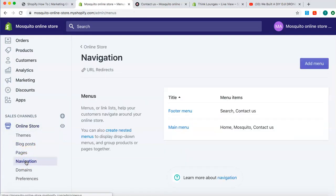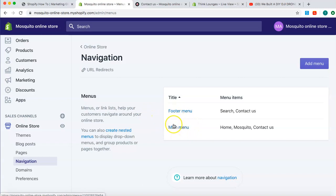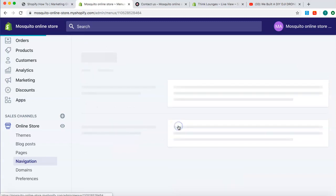Now, this is just referring to your menu. There's two menus, remember guys. This one up the top, which is your main menu, and this one down the bottom, which is your footer menu. So, let's start on the main menu first.